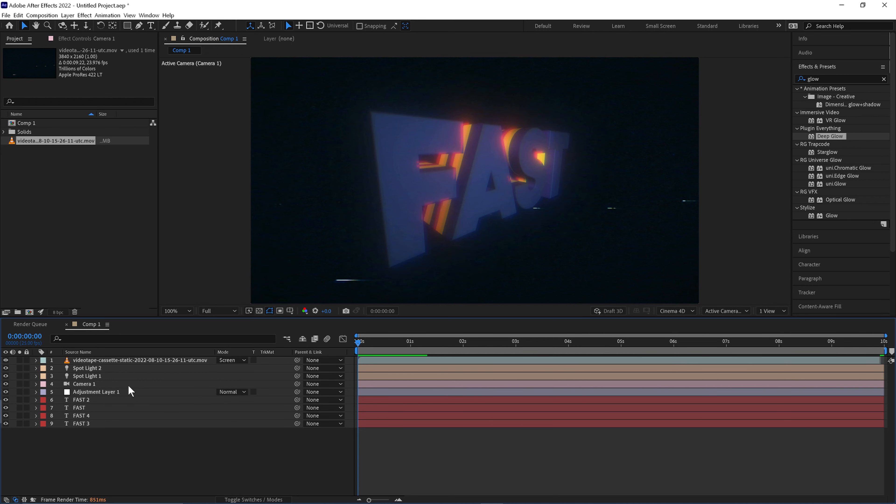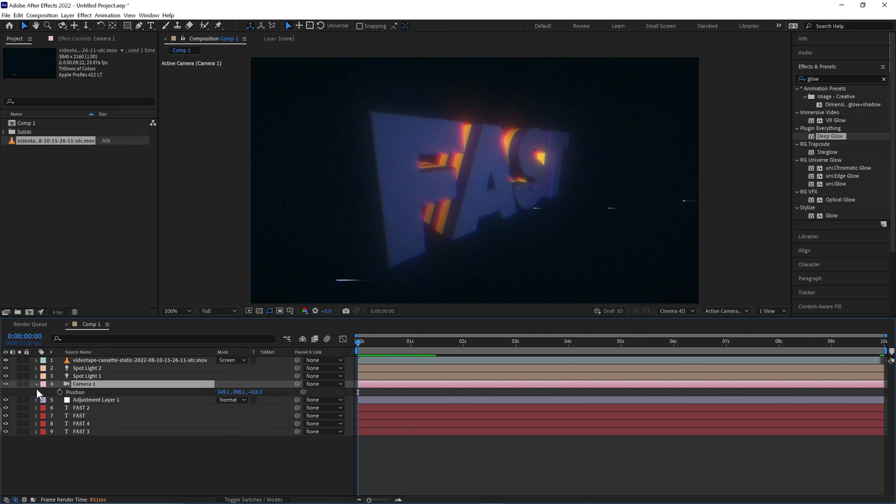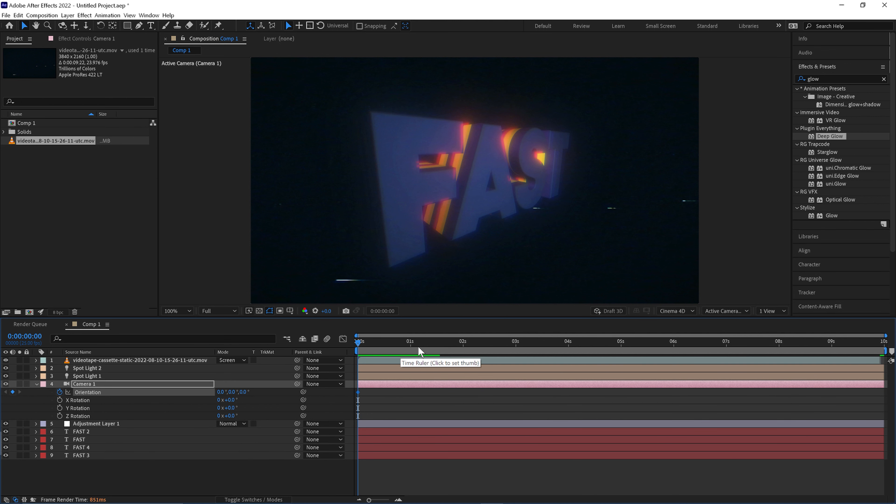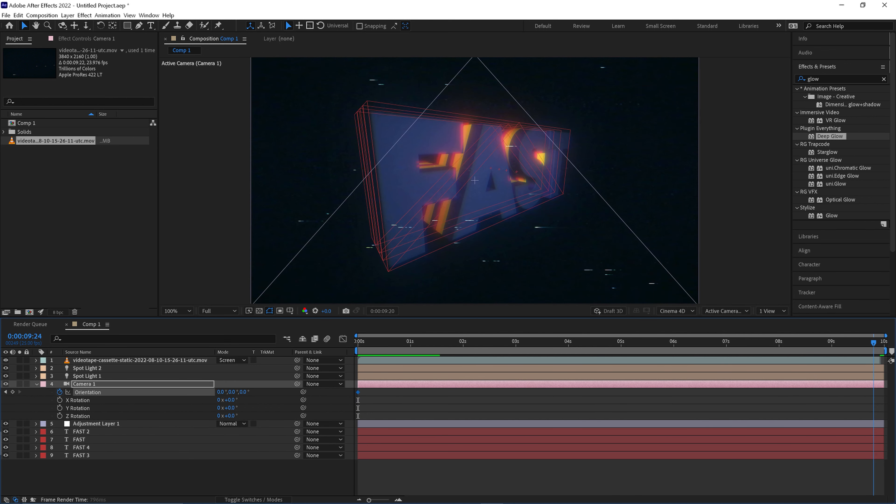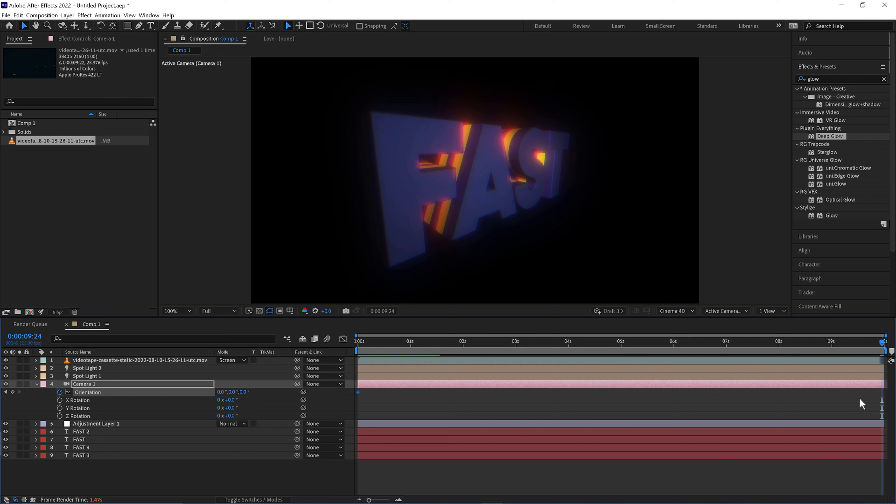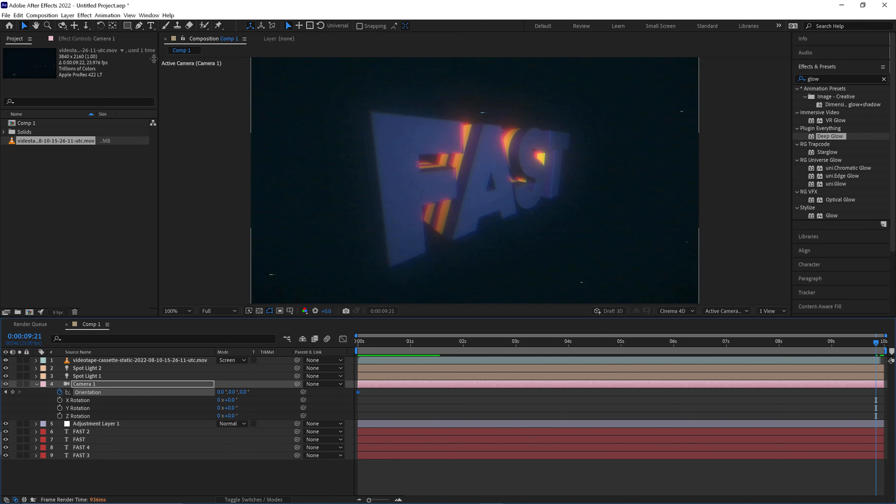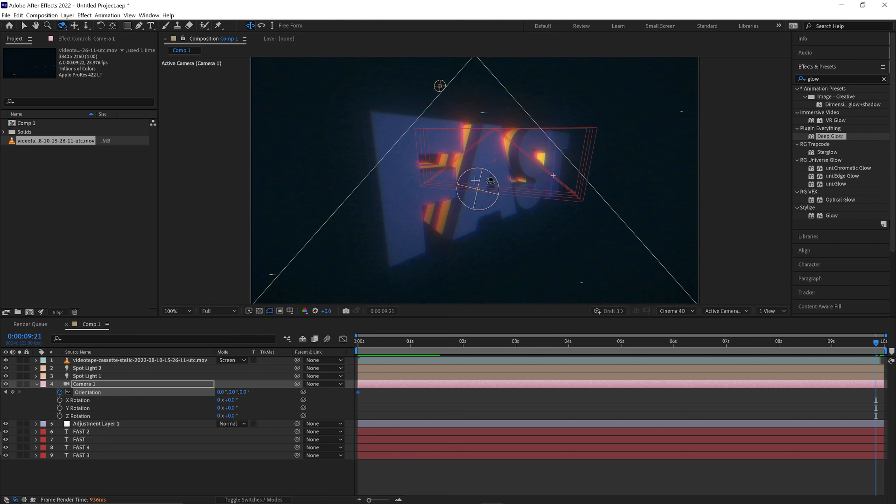And then we can simply keyframe the position and rotation of the camera. Go to the end of the timeline. Using these tools here we'll move the camera.